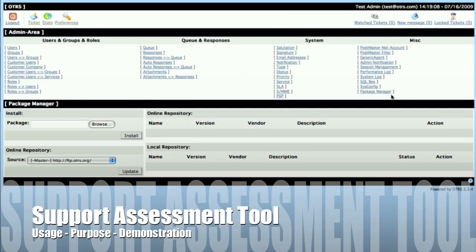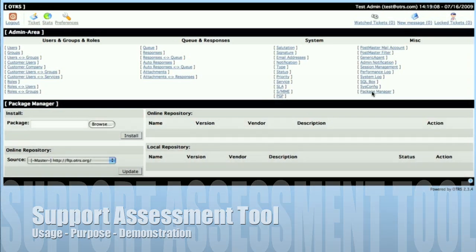Hi, my name is Sean Beasley with OTRS, and I just wanted to show you a tool called the Support Assessment Tool that's available to the public.